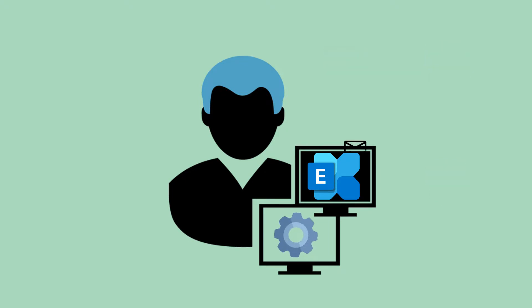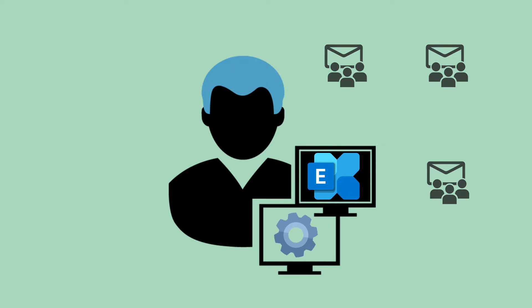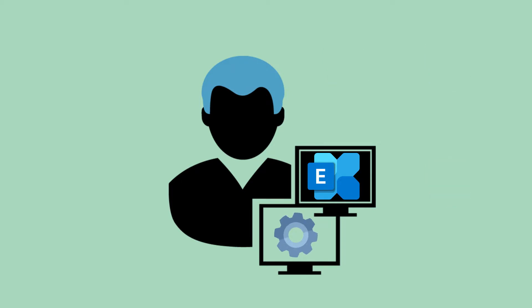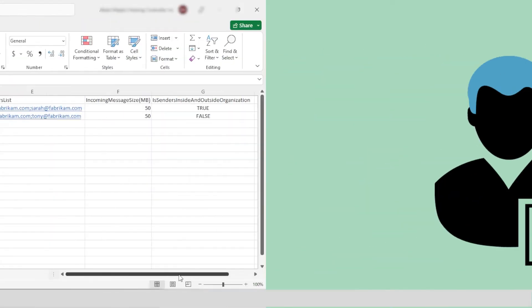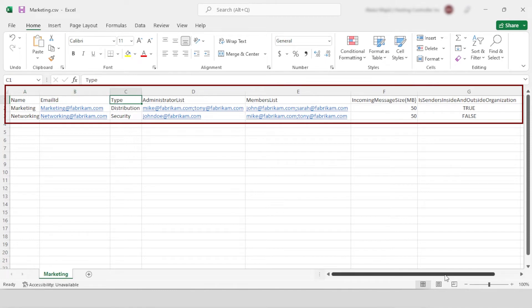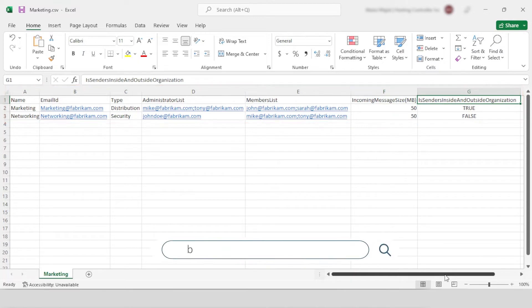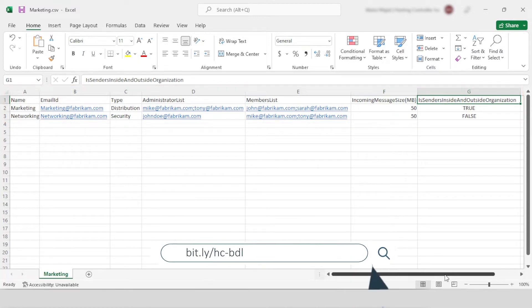To create distribution lists in bulk you need to have a list of distribution lists in a CSV file. You can create the file with the help of Microsoft Excel or any other editor. To learn more about the CSV format and view a sample file, see the link in the description.